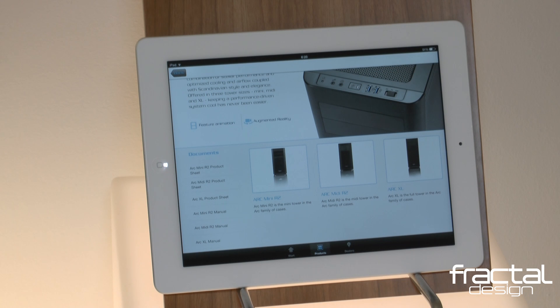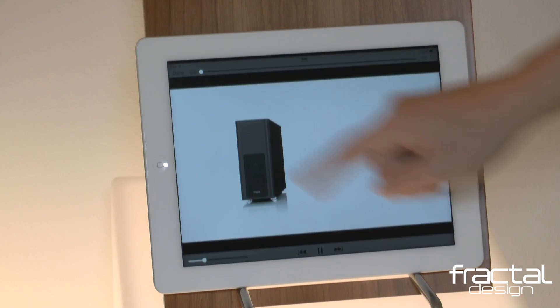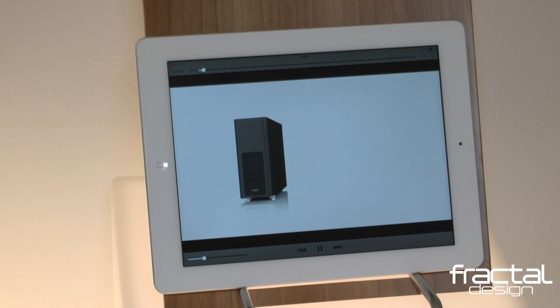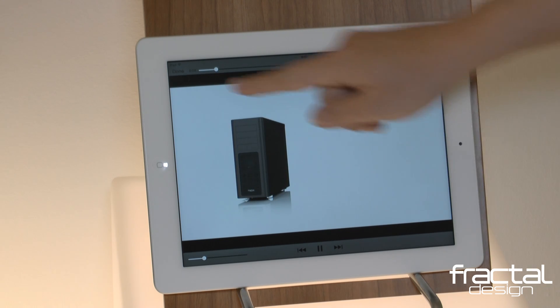Back on the Arc family page, there is a button called Feature Animation. This launches a quick one-minute video taking you on a tour of the key features of the Arc series.